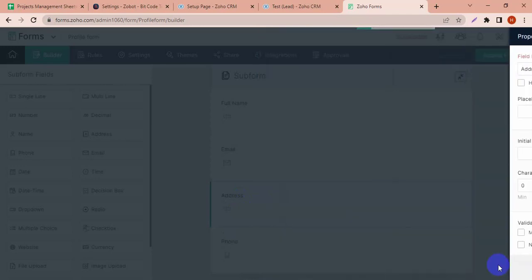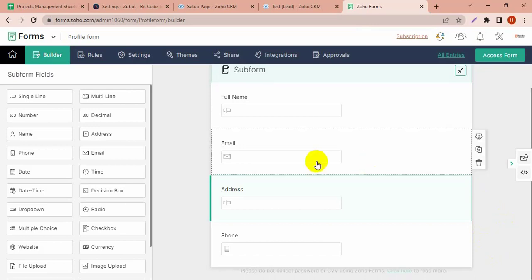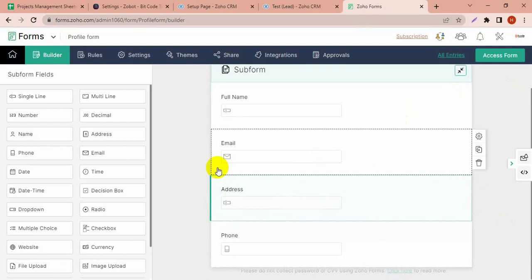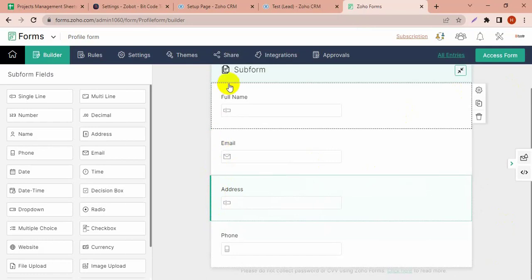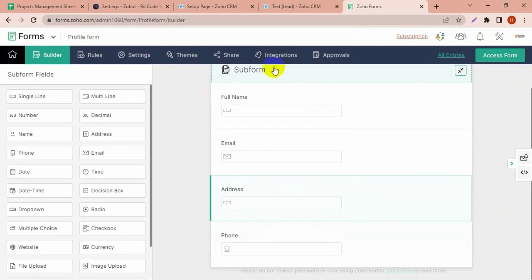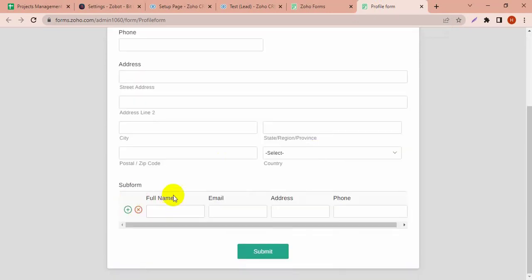I have created this subform for this form and I'm going to connect it with the CRM integration. Now go to the integration. Let's first see how it looks like. This subform will show like this.